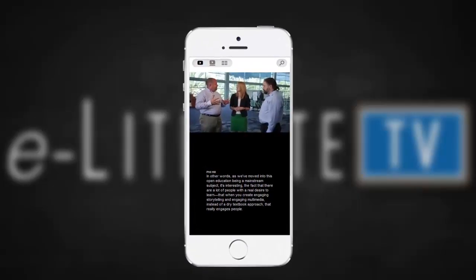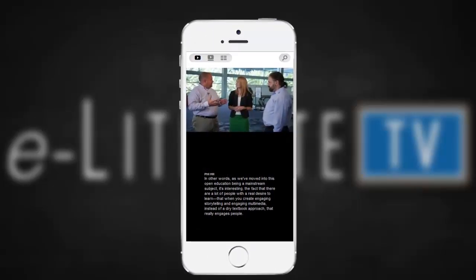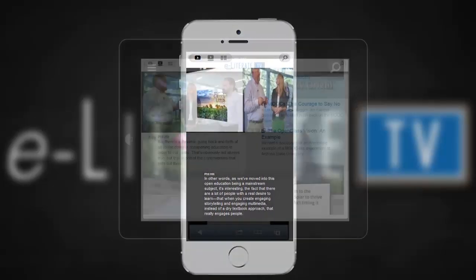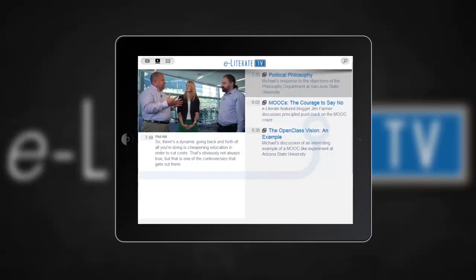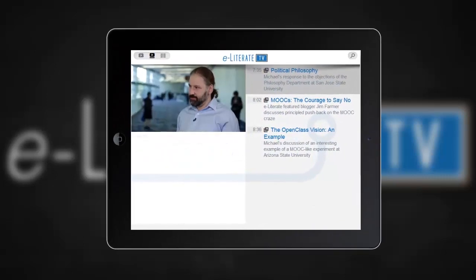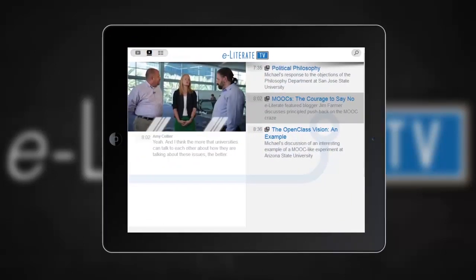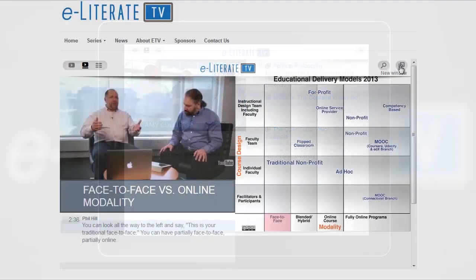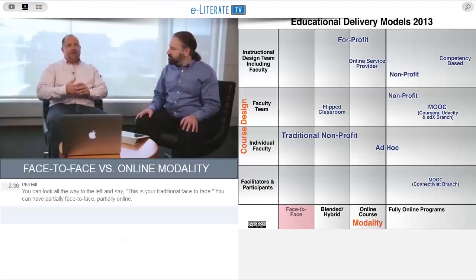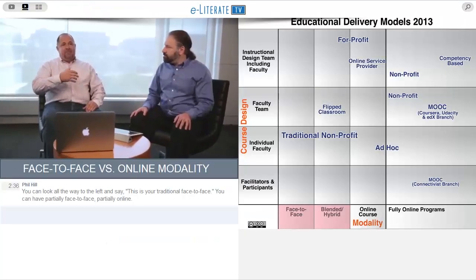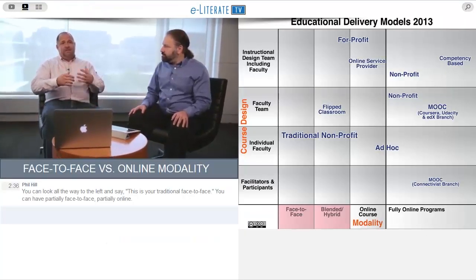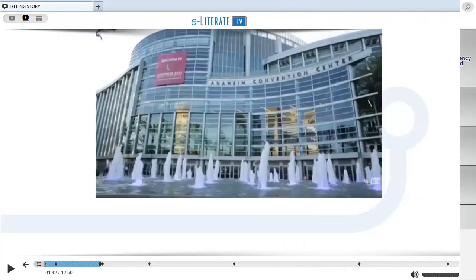The entire E-Literate TV experience, including the Telling Story, is for people on the go with a mobile-first, responsive design. Whether you're on a laptop or tablet, E-Literate TV is available in the latest HTML5 browsers on your device of choice. Click this button to pop the Telling Story player into a new window for a full screen experience.